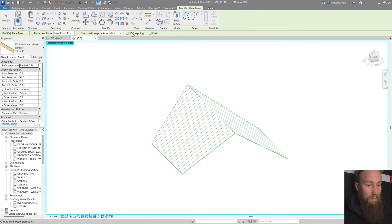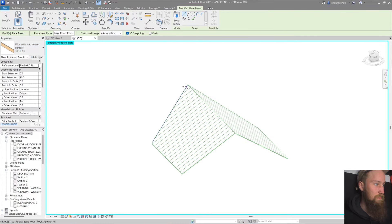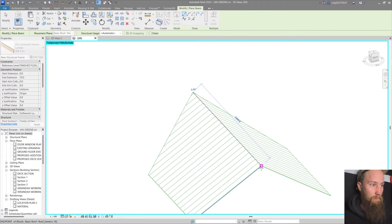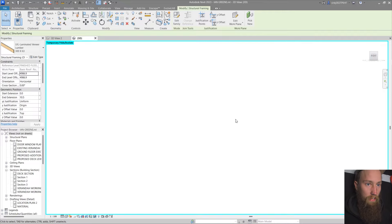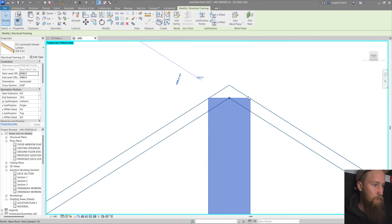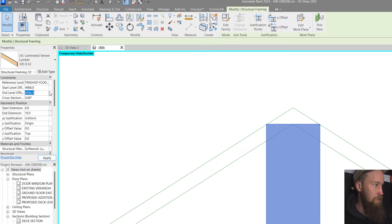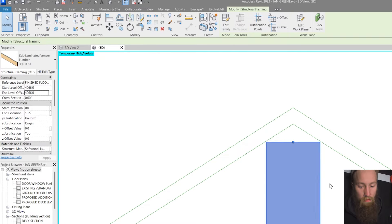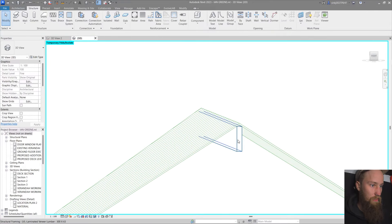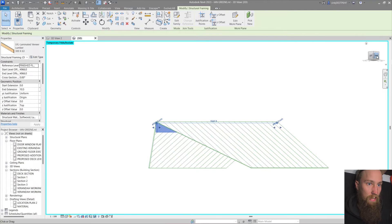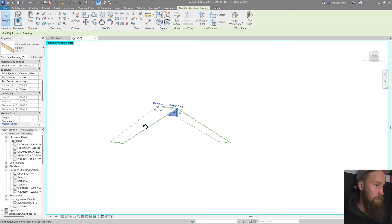The cool thing about a single beam is we can select 3D snapping. With 3D snapping selected, go to the properties panel and choose, say, a 300 by 63 beam. With that selected, create the ridge beam along the roof ridge. It'll sit a little awkwardly on the roof at first. In the elevation, bring it down about 20 mils — set the offset to 4966 for both ends so it's not wonky. Also check the end extension and set it to 0 so it's not sticking out.